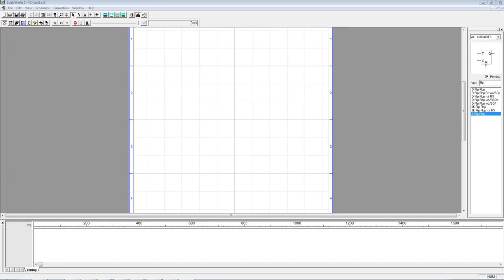In this video, I want to introduce how to implement some of the sequential logic that we've been talking about thus far in the course inside of LogicWorks.